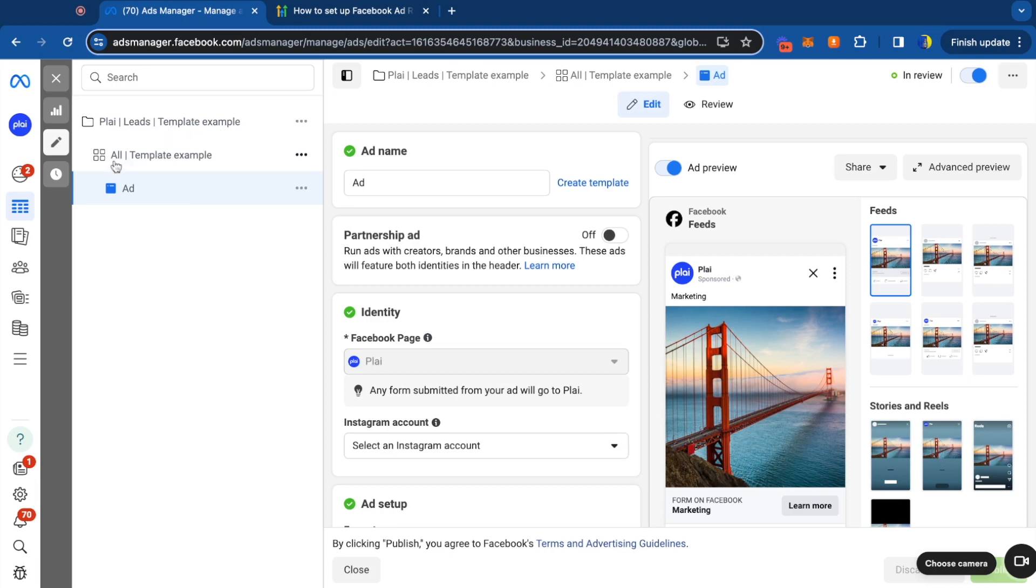So whatever targeting you use, it will say, if you're using broad open targeting, it'll say all. If you're using interests, it'll say interests. If you're using custom audiences, it'll say custom audiences or lookalikes because you could build all those inside of Play.